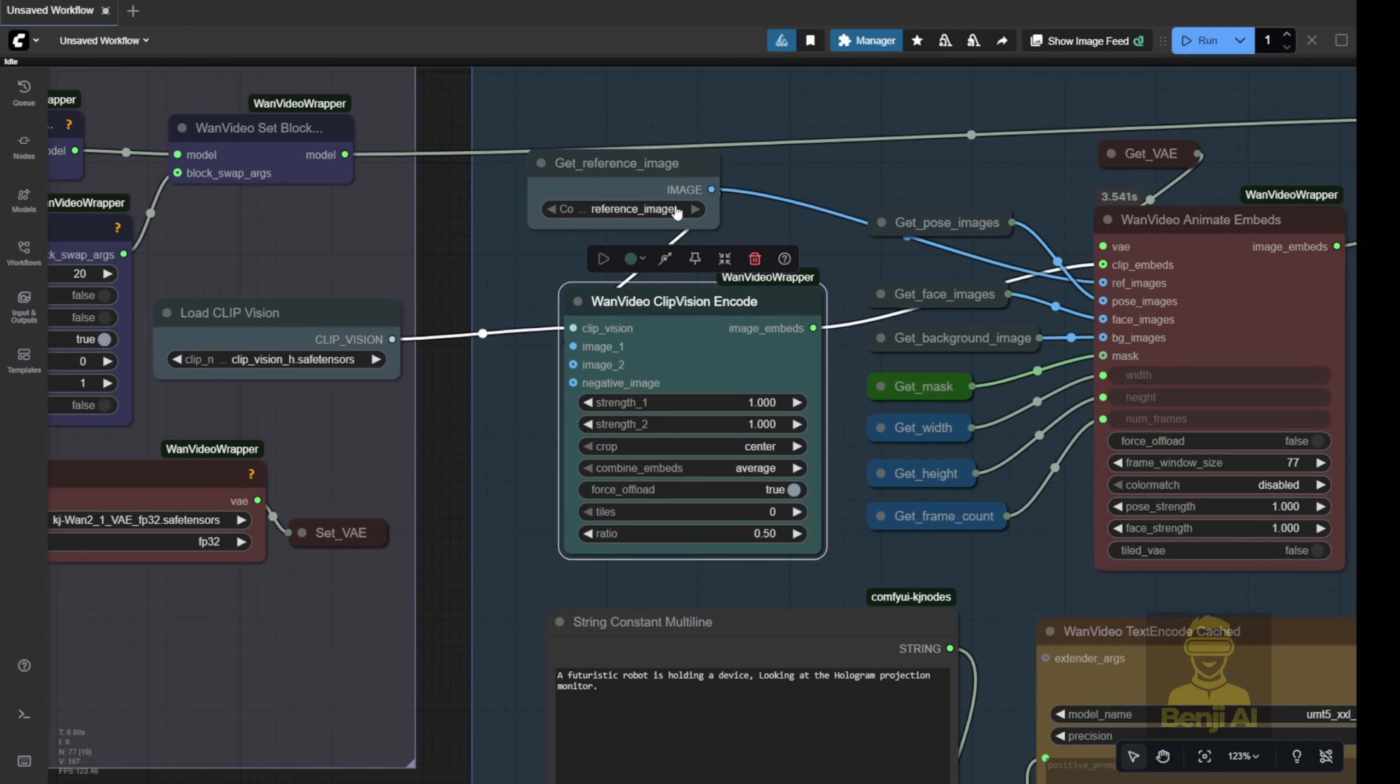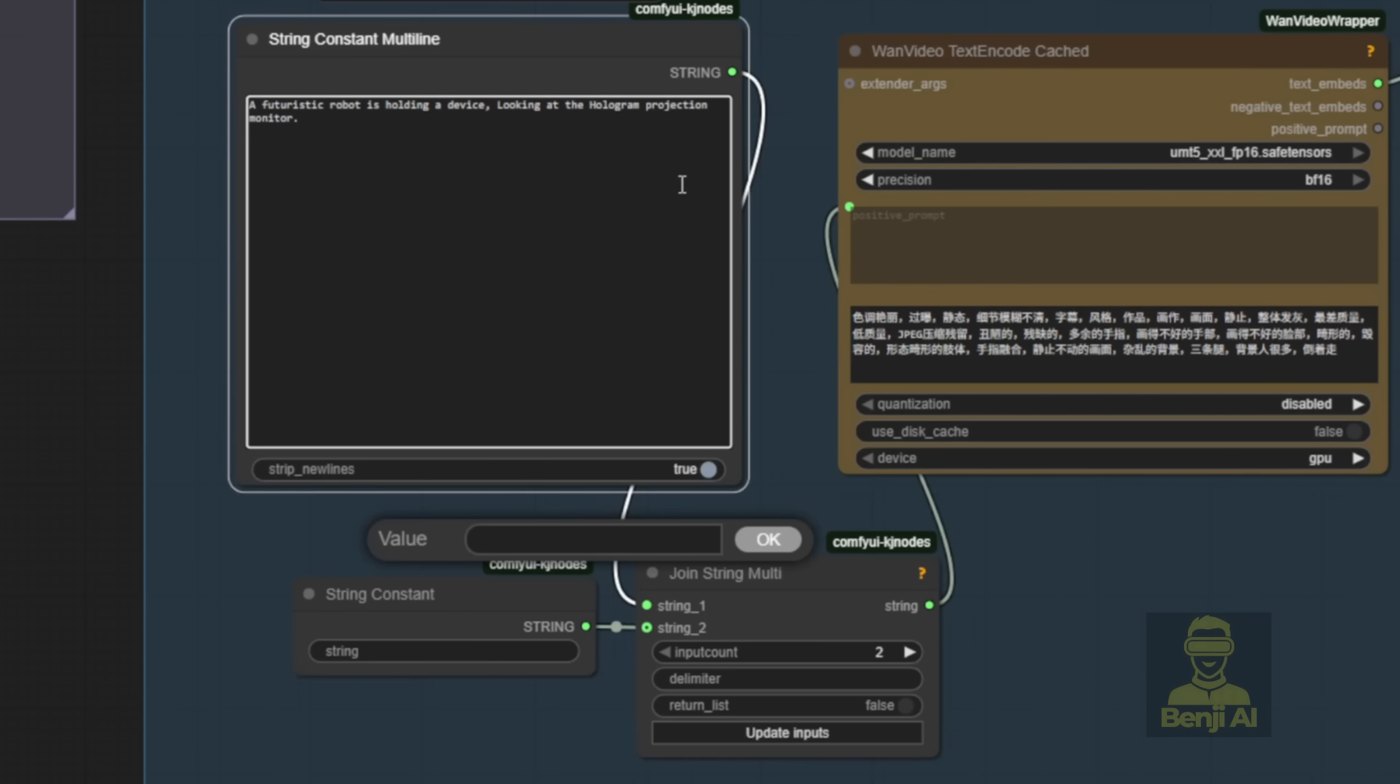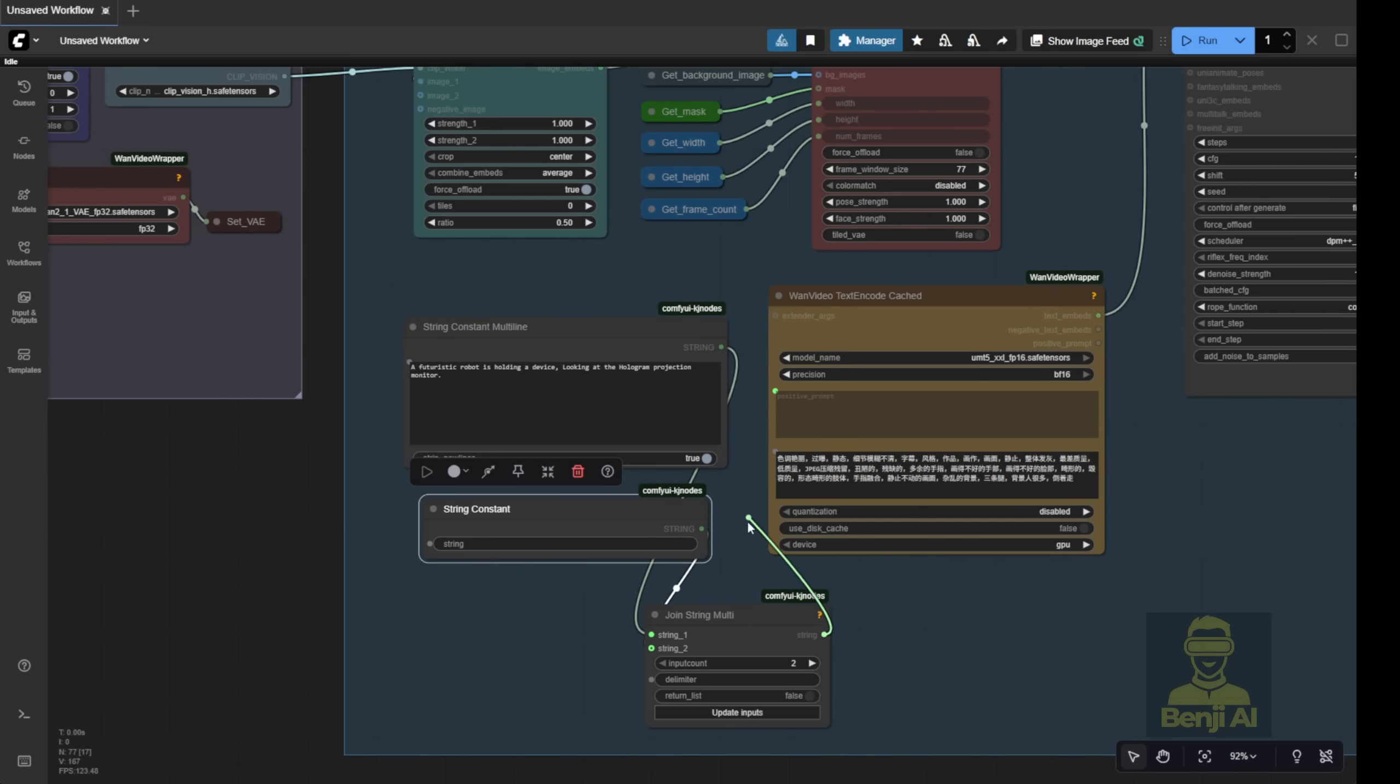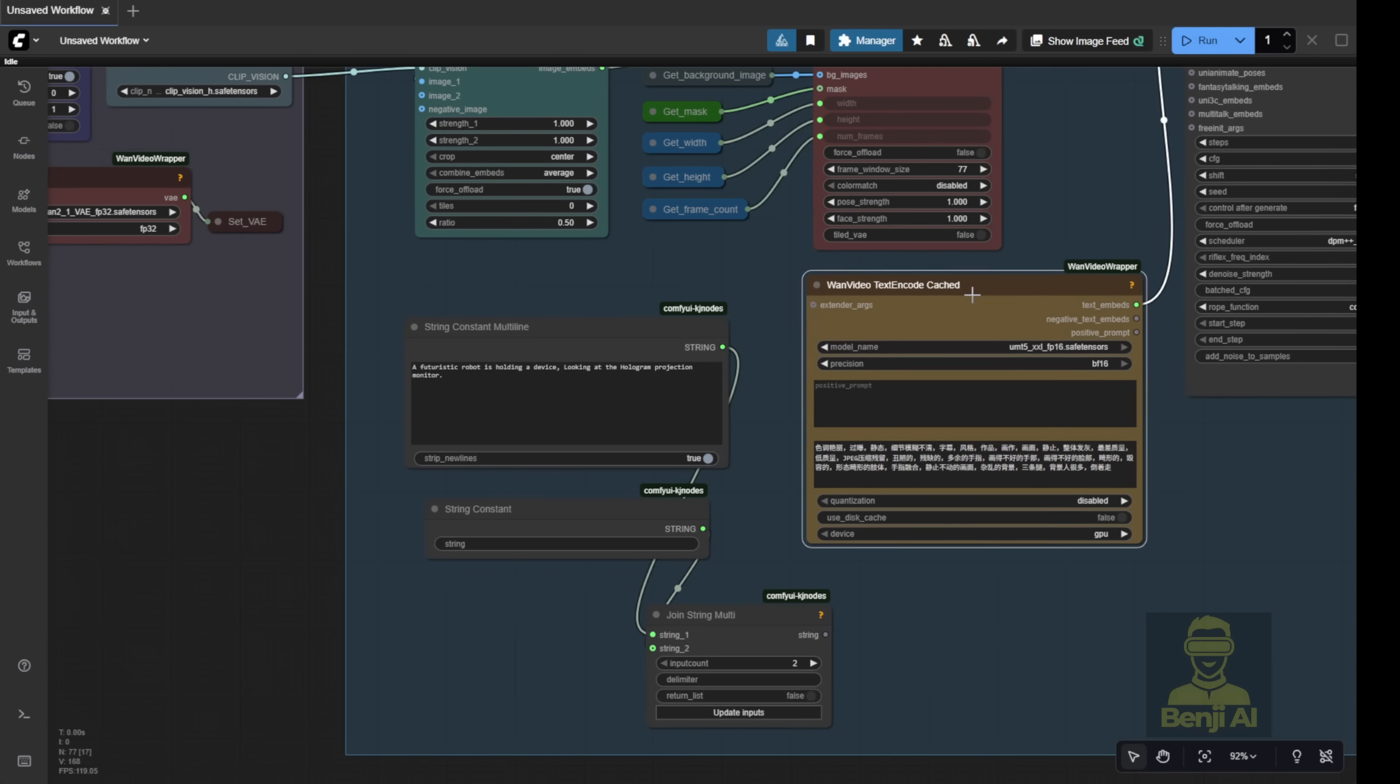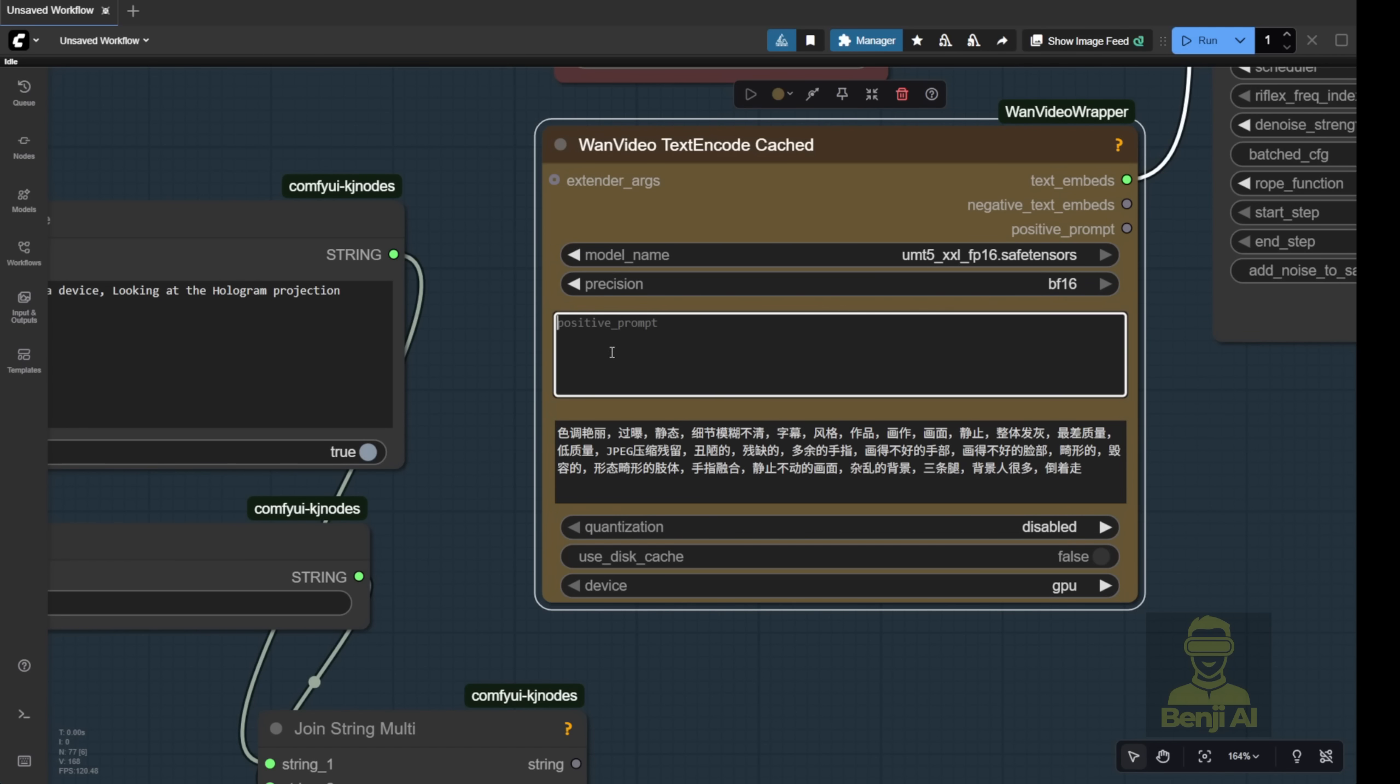One thing I tweaked here is the join strength part. I added multiple inputs in case I only want to change the character's outfit, for example. Then, I can just specify what action the character is doing in the video animation. The simpler way though is to just use the WAN videos text encoder. Select the correct text encoder for WAN videos and then type your prompts like usual. Just describe what your character looks like, what they're doing, the scene, the character, the action. Those are the three basic elements you need in your prompt for the WAN videos wrapper.